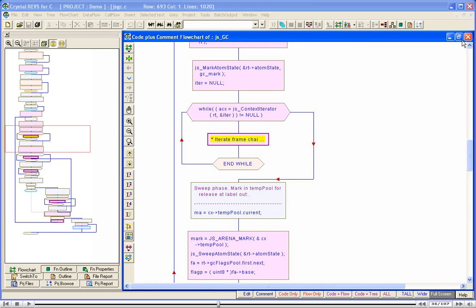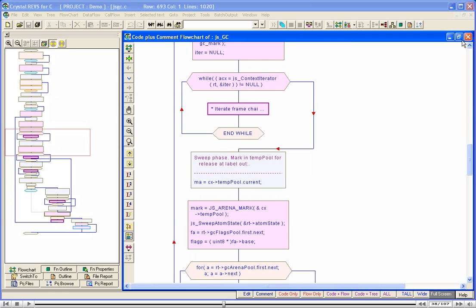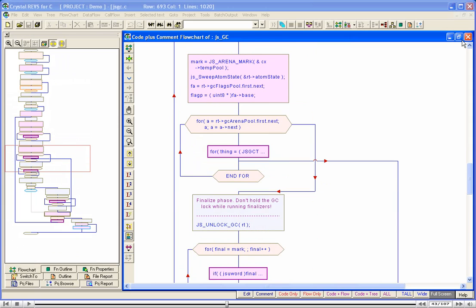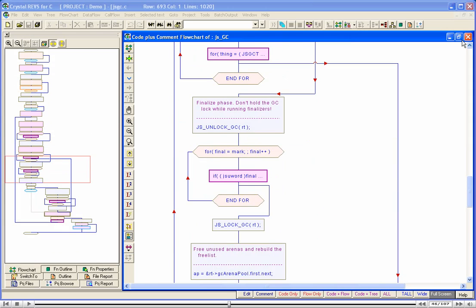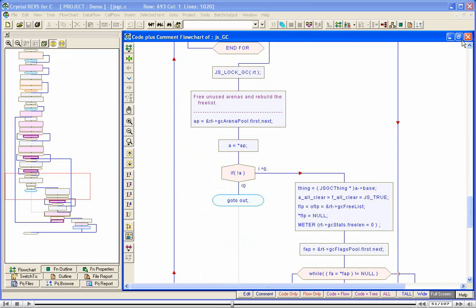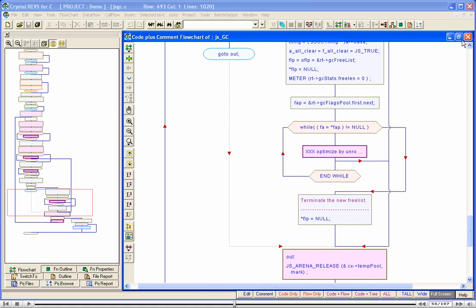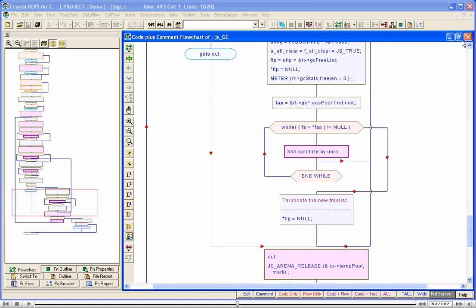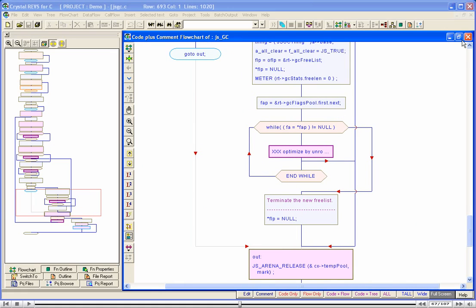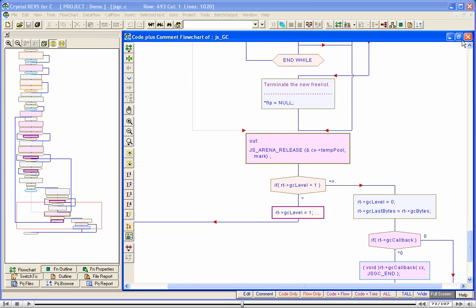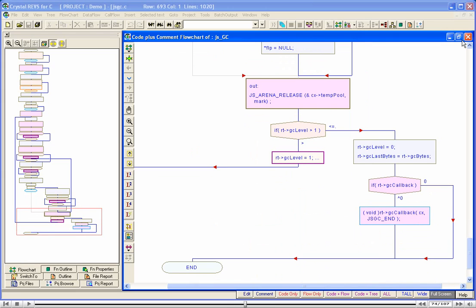Let us use the cursor keys on the keyboard to walk through the rest of the flowchart. In just a few minutes, we have gone through and understood the top-level logic of a 500-line function. Later, you can try this technique with a very long function in your own code. Now, we will understand the code that is hidden by the high-level symbols. In other words, now we will conquer the high-level symbols.